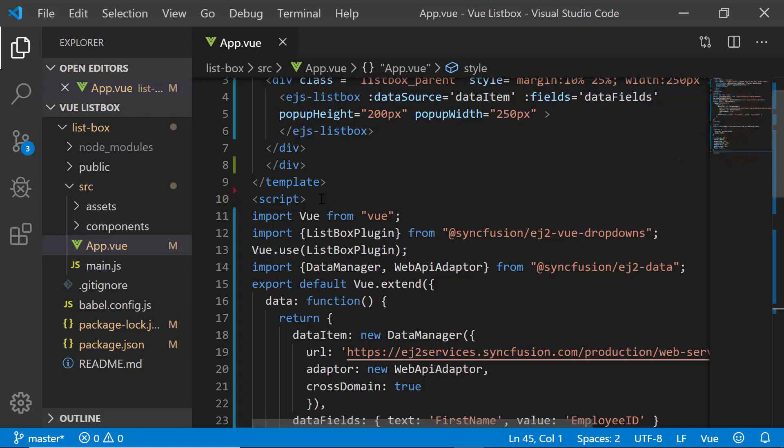Also, you can download this getting started example from the GitHub link which I have shared in the description part below.